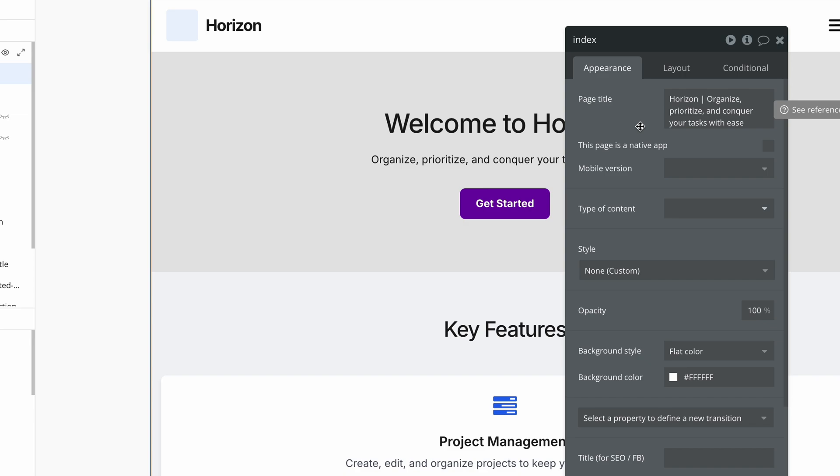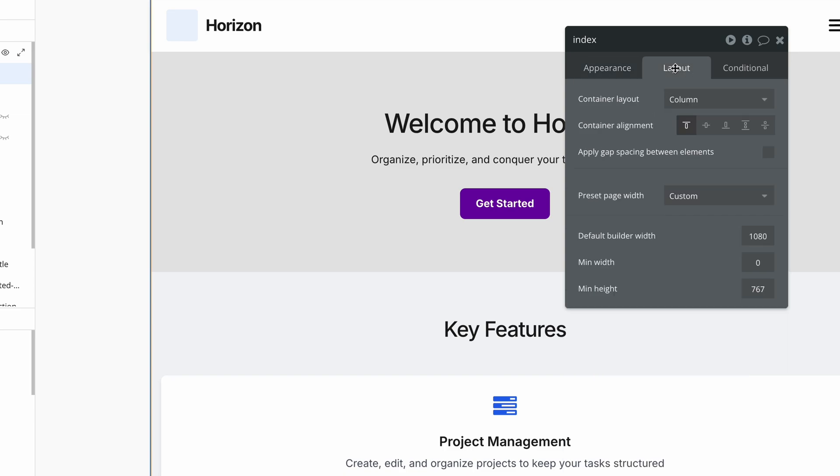What else do we need to look at here? Well, what's really important is to double check the layout of the page. Now, currently we are correctly set to column. And this basically stacks your content from the top of the page down to the bottom of the page. And this is correct.